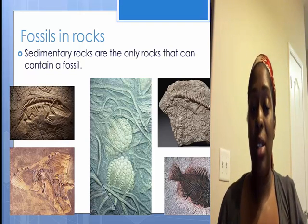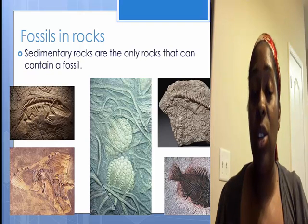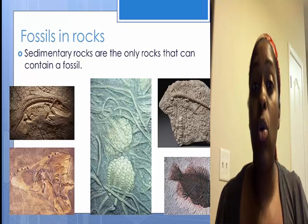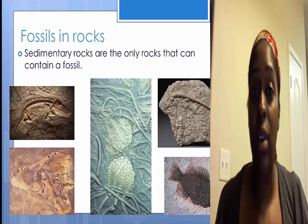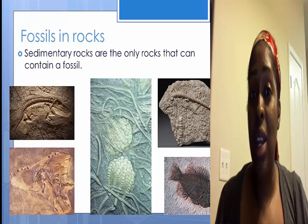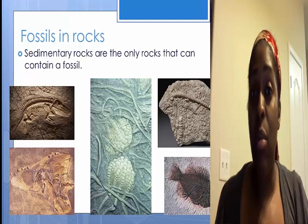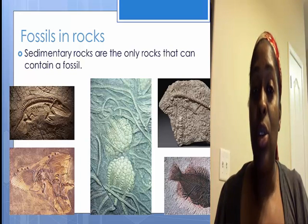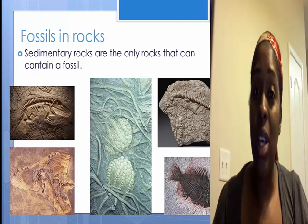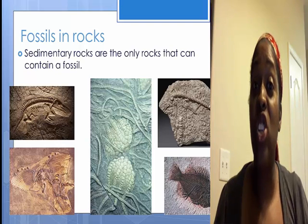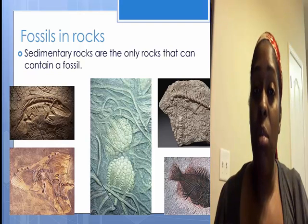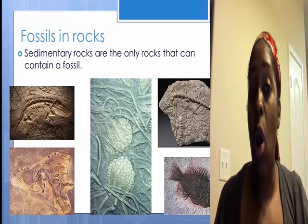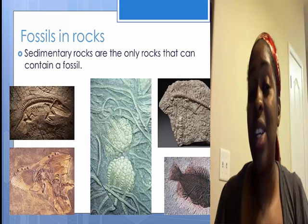Fossils and rocks — you will only find fossils in sedimentary rocks. Think about it: an igneous rock starts from the cooling and hardening of magma or lava, so therefore anything that is in the igneous rock has been burned. And a metamorphic rock comes from heat and pressure, so whatever fossil may have been in there has been stretched out and deformed because of the heat. There's not a way to exactly see the fossil, so the only way you will see a fossil is in a sedimentary rock.